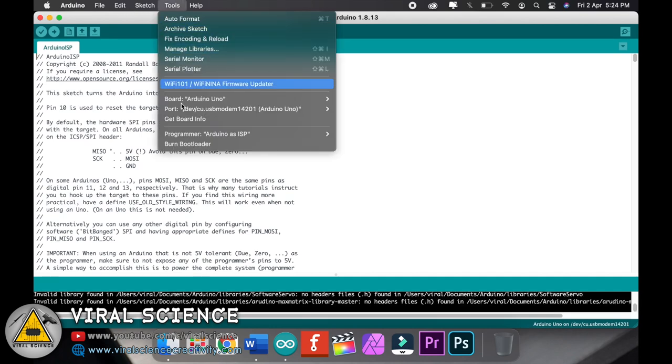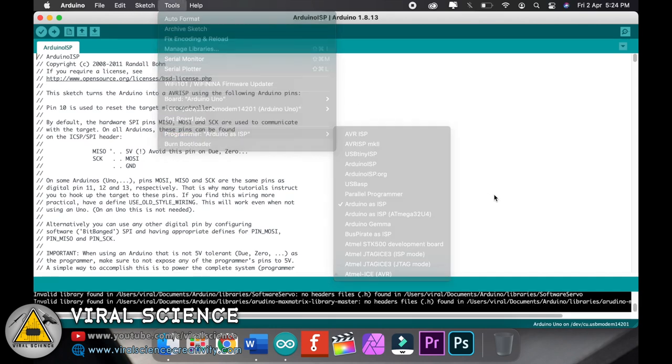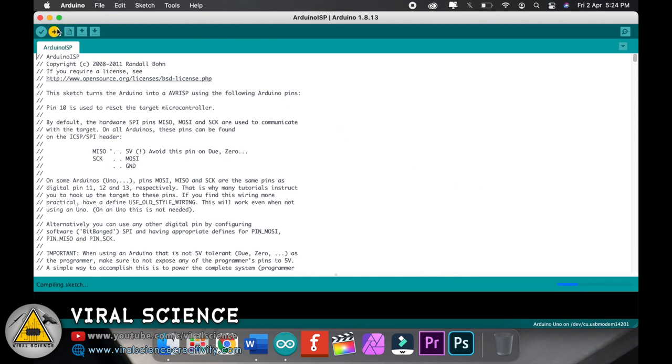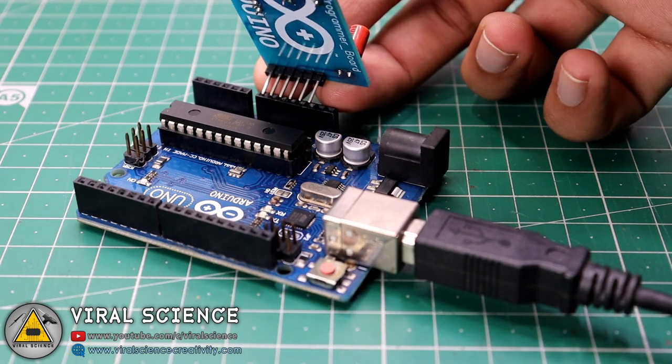And simply upload the code. Select Arduino as ISP and simply upload the code. After uploading, connect our PCB to Arduino UNO.